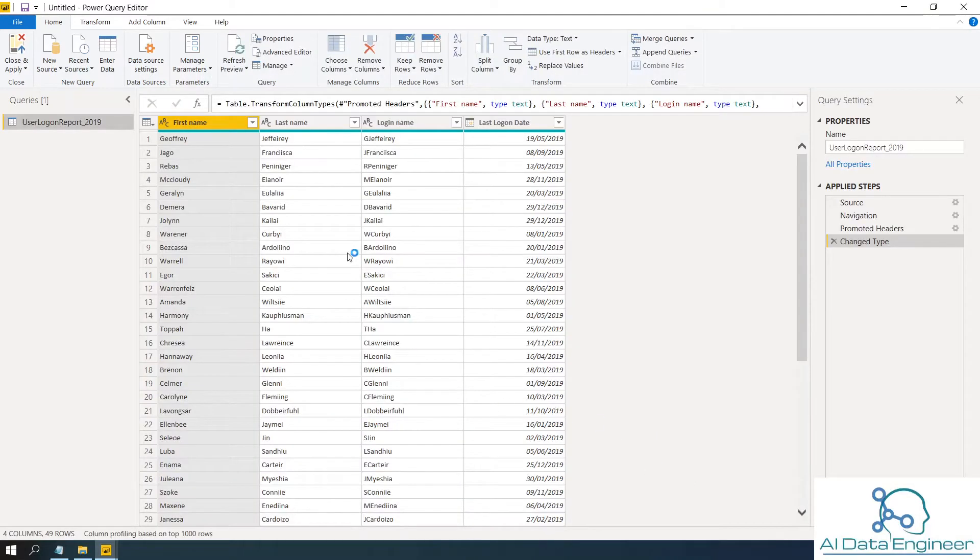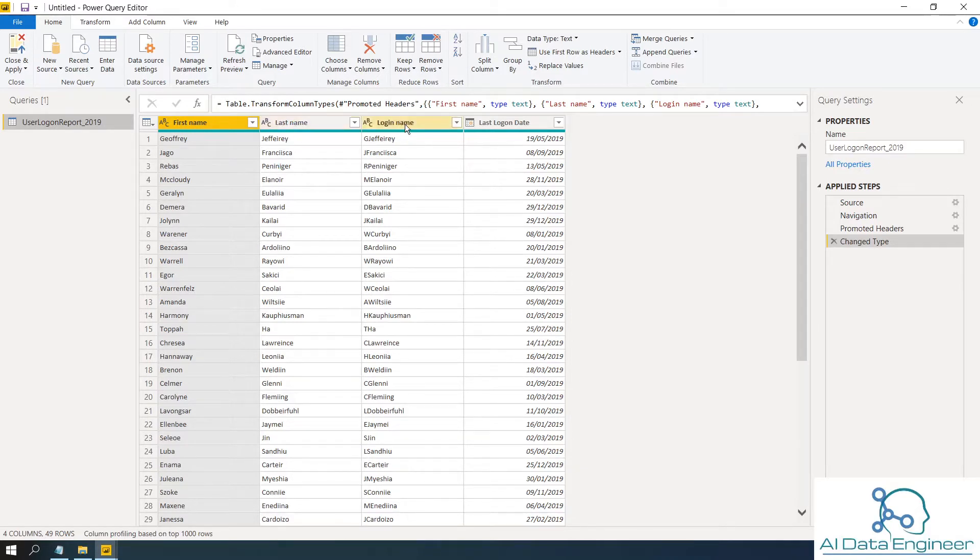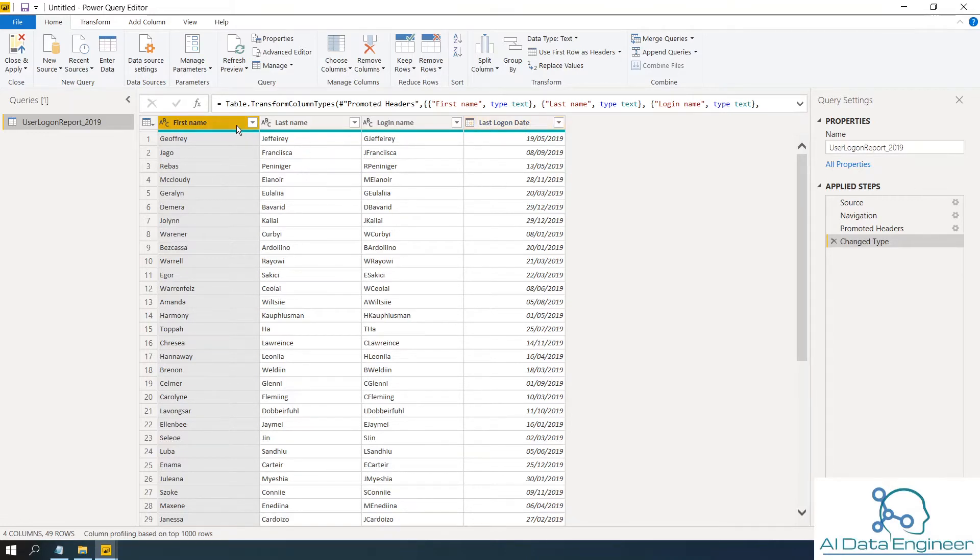So in my example, I've got first name column and last name, login name and last logon data. So today, first we are going to combine first name and last name into a new column called display name.